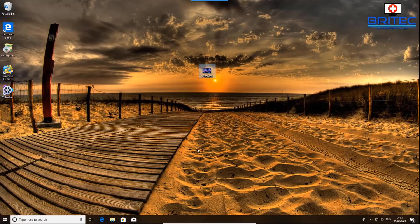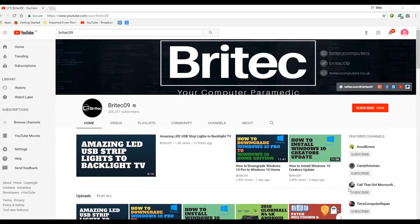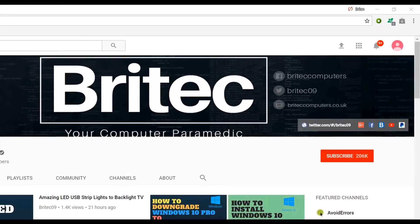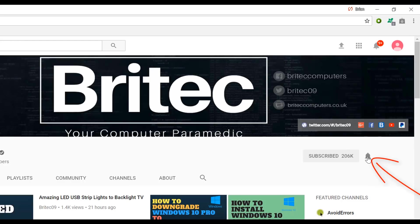Thanks for your continued support — have a great day! If you haven't subscribed yet, hit the big red Subscribe button on my YouTube channel and the bell notification button to be notified when we upload new videos.